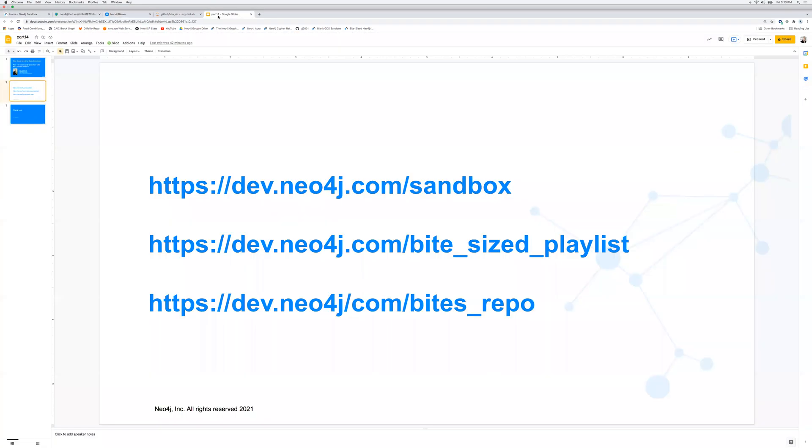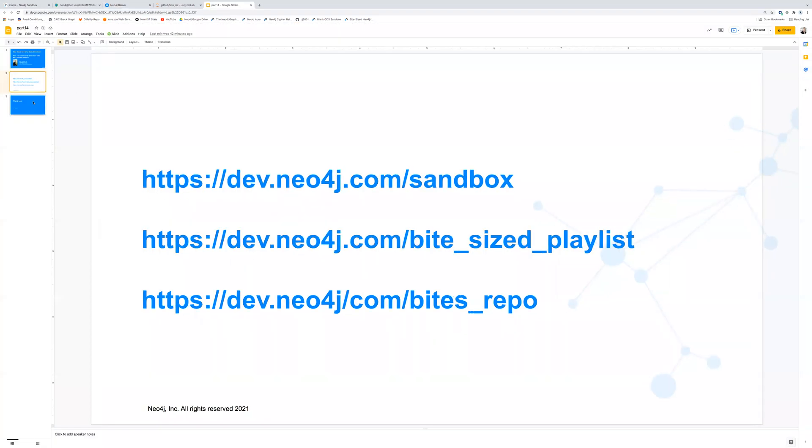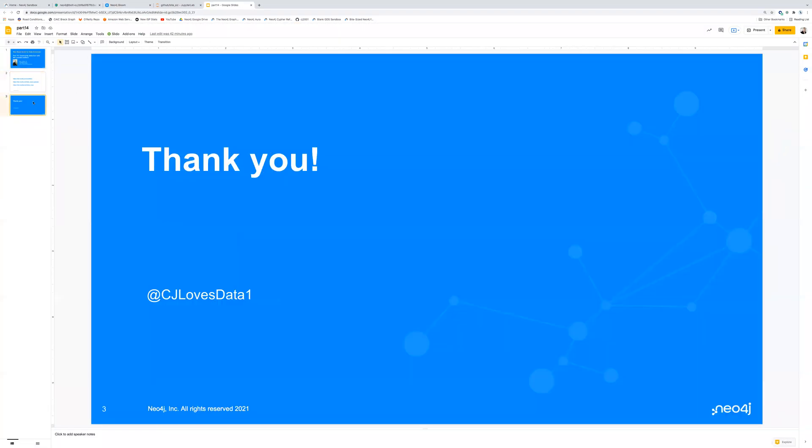Okay, so that's how we run Louvain. I just want to say thank you. And if you have things that you'd like to see in future videos, or other graphs that you might like to see even, why don't you send those out to me on Twitter, cjlovesdata1. And I look forward to talking to you next week. Thank you.